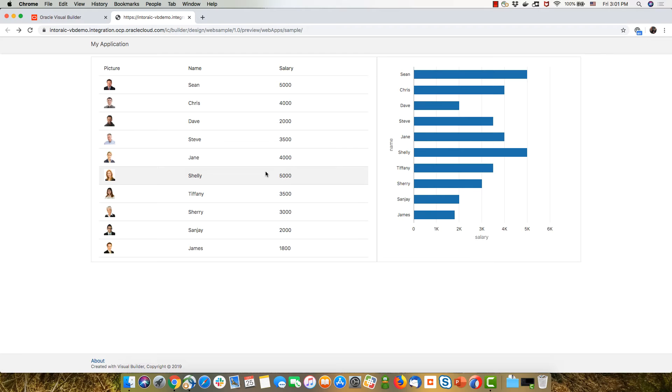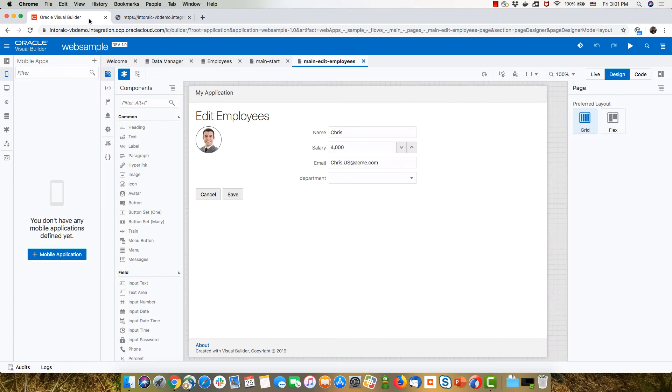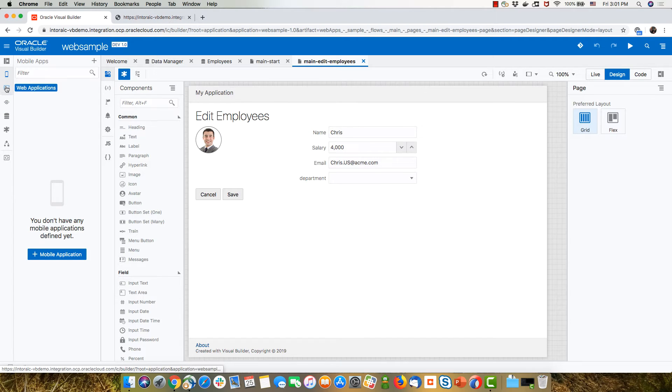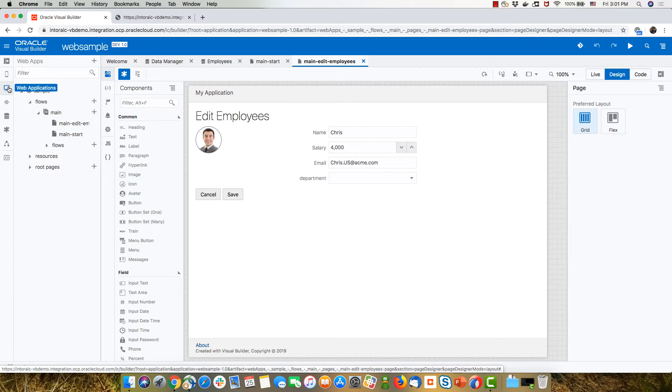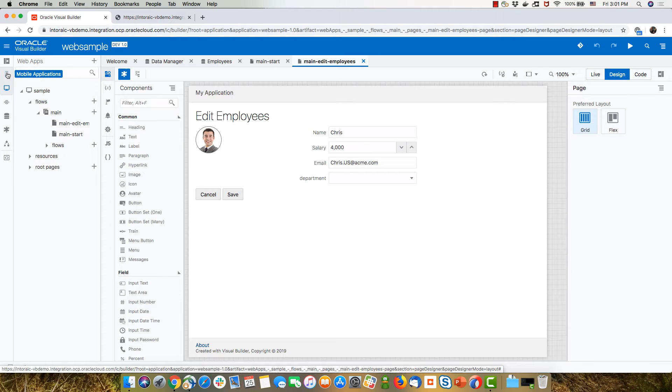So this is a web application, and someone asked me, can I actually take this web and transform it to be a mobile application? Now, if you're familiar with Visual Builder, when you build an application, you build either a web or a mobile application, but the technologies that you're using are basically the same.